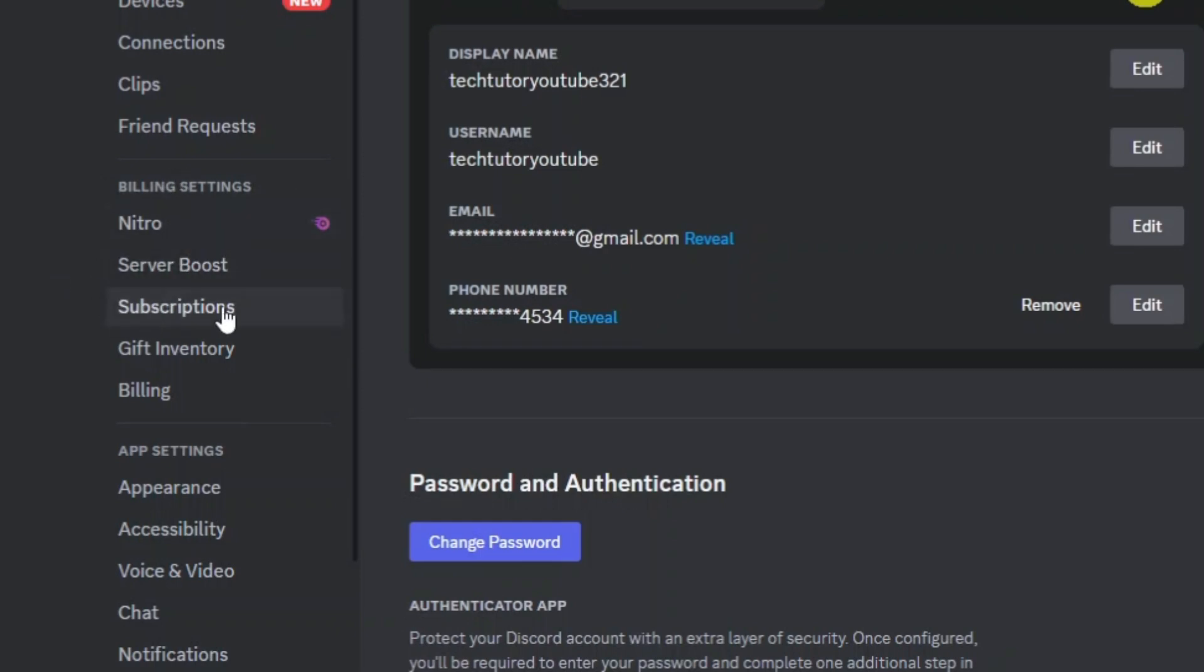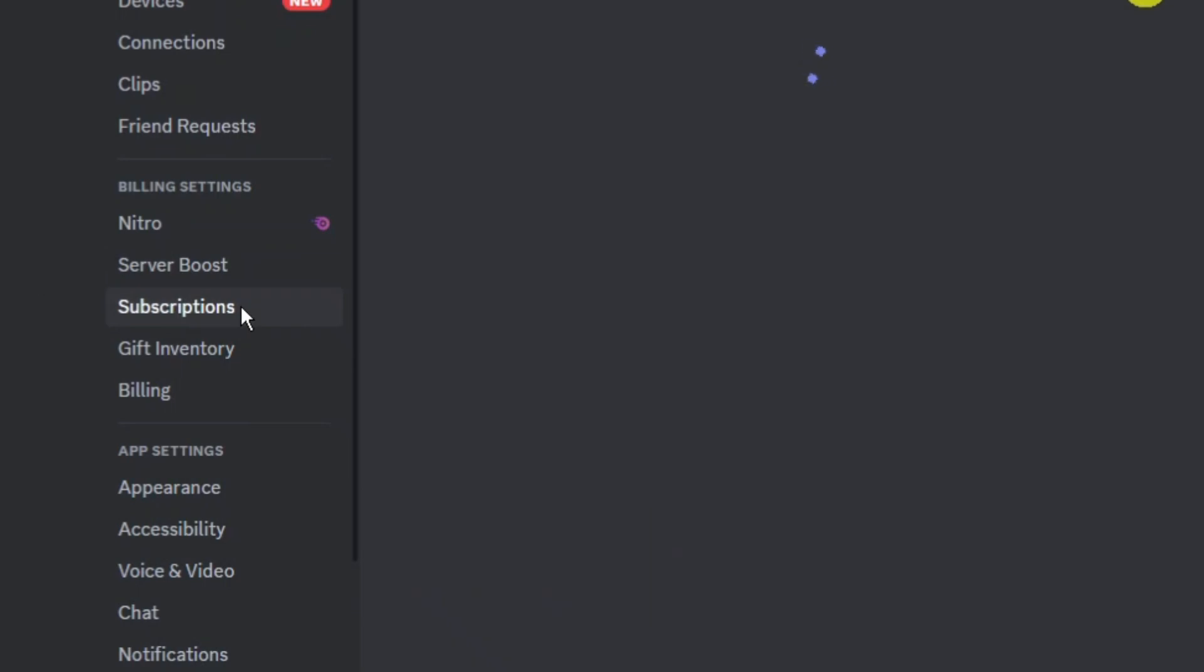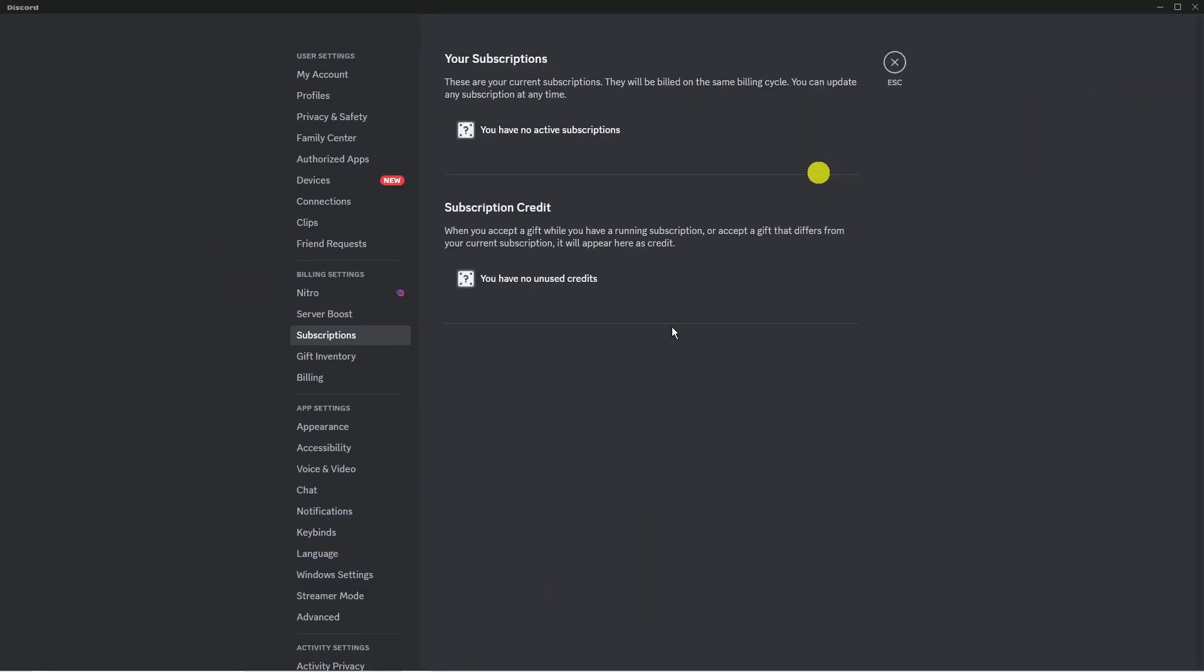You're going to see an option down here for subscription so you should go ahead and give that a click and it's going to take you to a screen like this. Now I don't currently have boost on this Discord account but if you do you're going to see it showing up in your active subscriptions at the top.